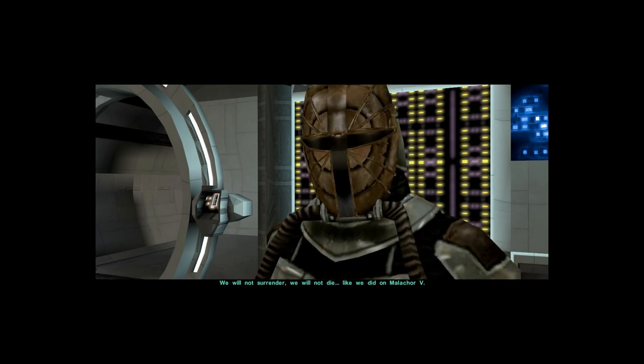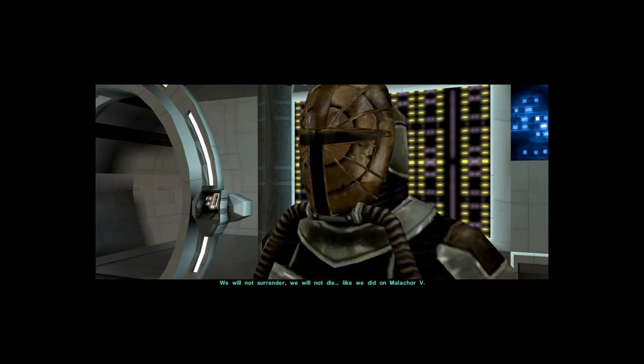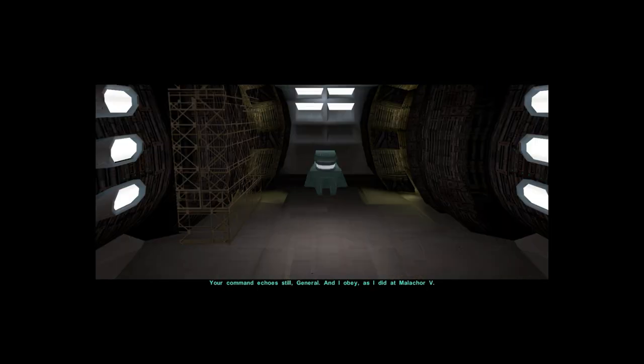We will not surrender. We will not die. Your command echoes still, General, and I obey, as I did at Malachor 5.